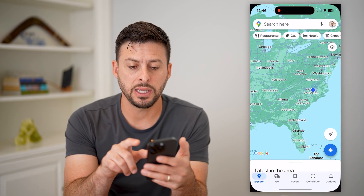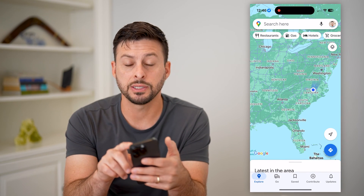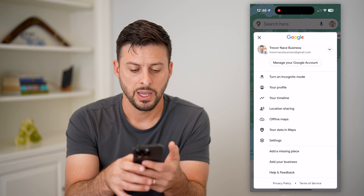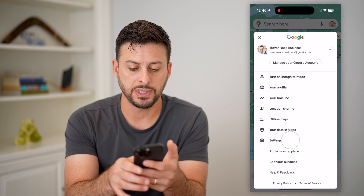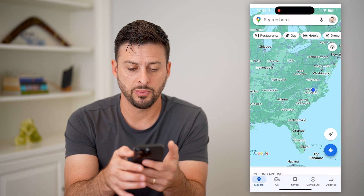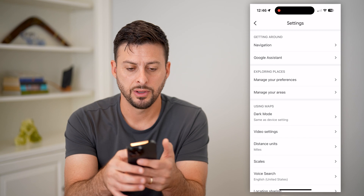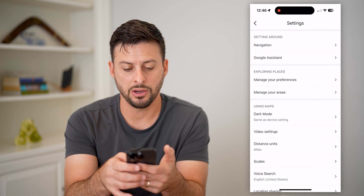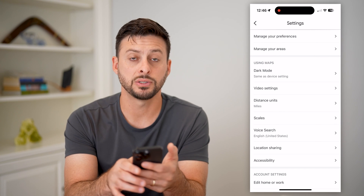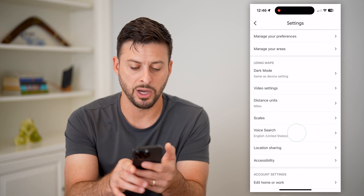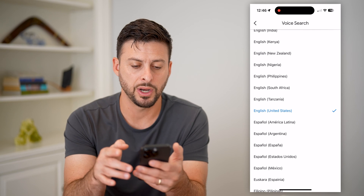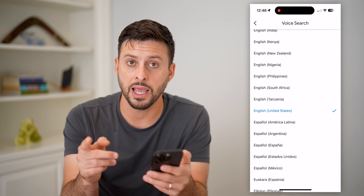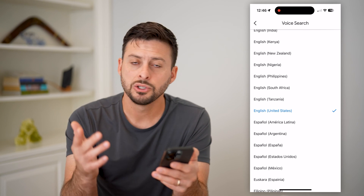Let's hop into the app and tap on your profile at the top right. Choose Settings midway down. If I scroll down to Voice Search at the bottom, I can tap on it and change the language for voice search.